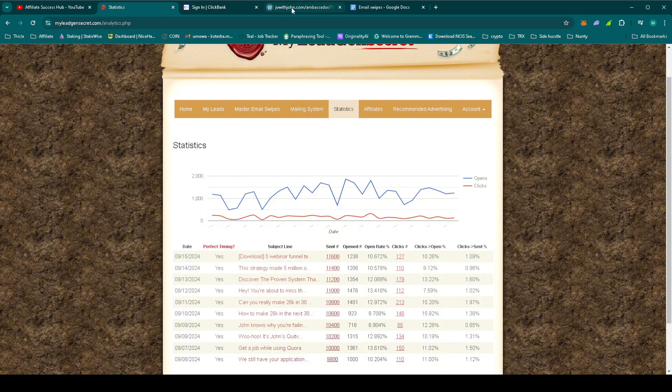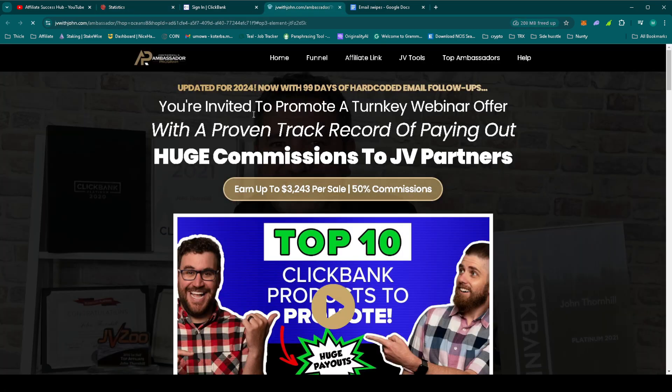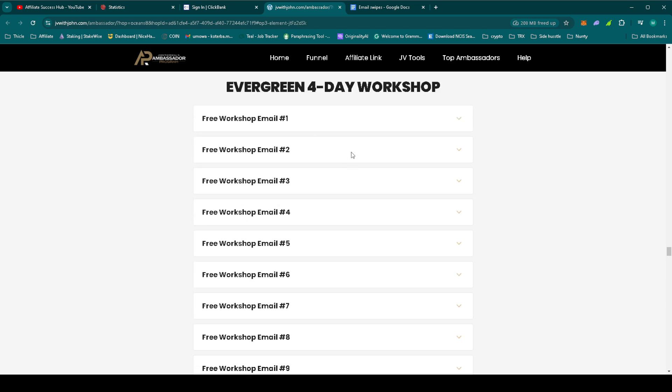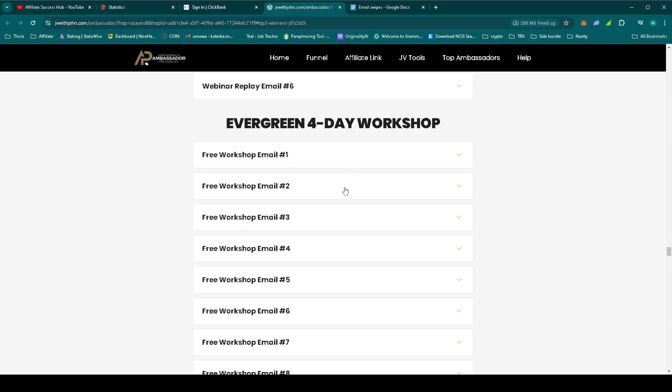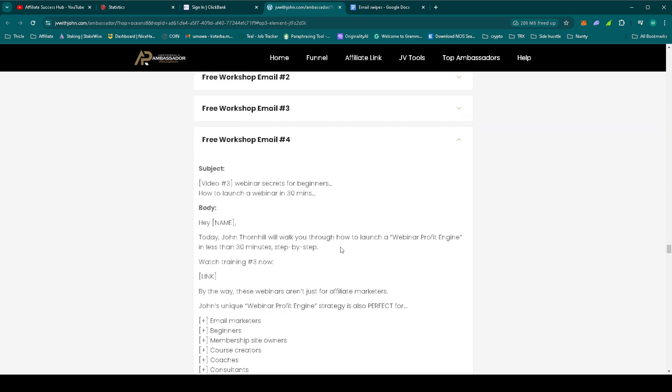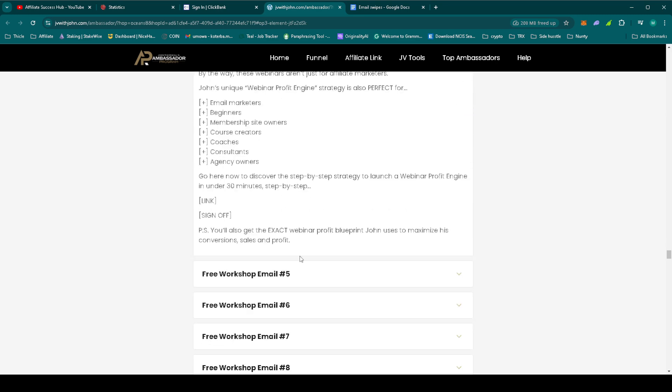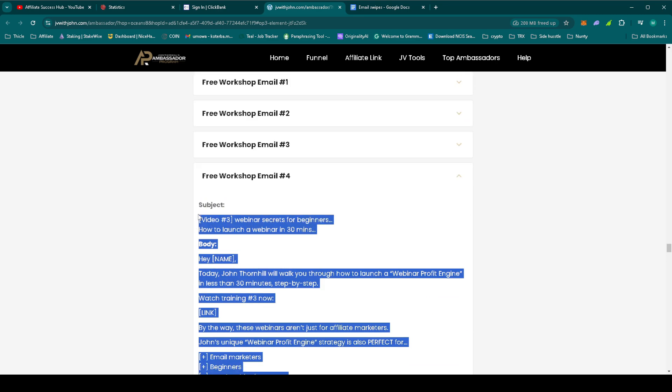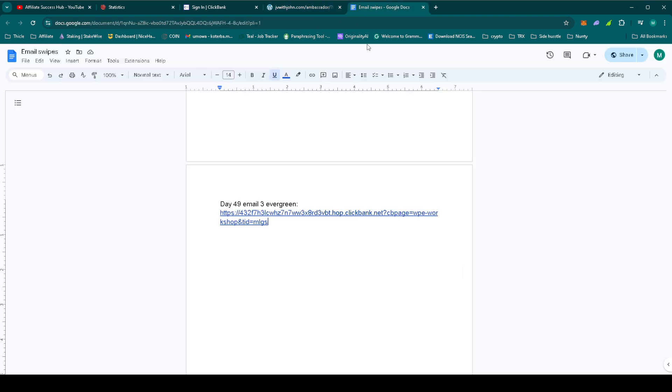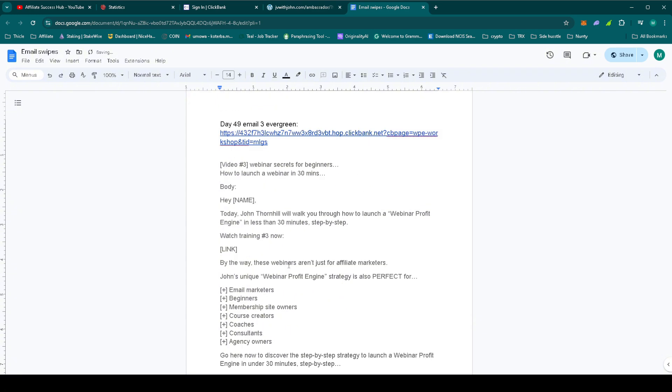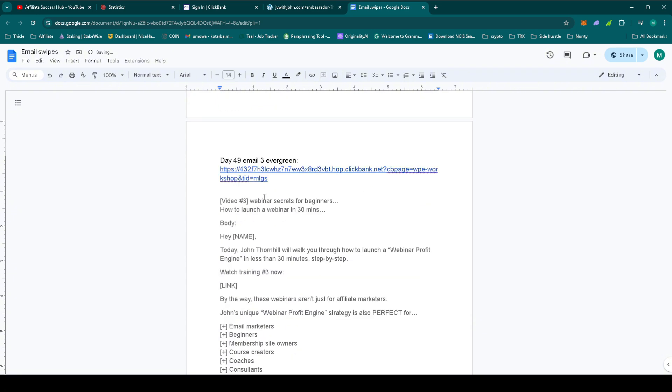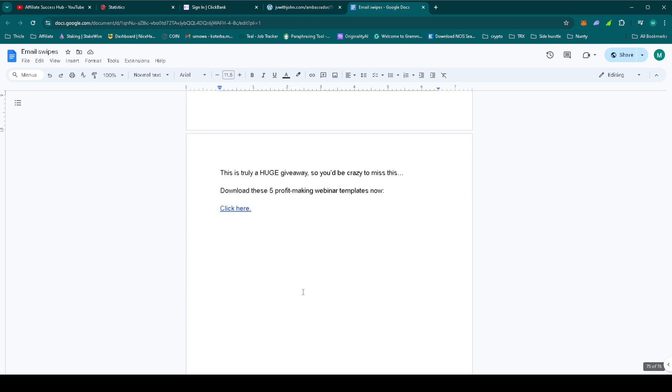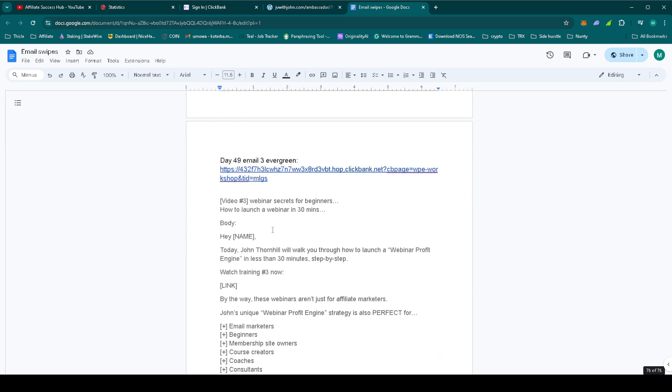So, let's set up today's email. Let's go to John Thornhill's Ambassador Program. Today we'll be using email number 4 from the Evergreen for the workshop. Let's copy the email. We already have the hop link since we're using exactly the same landing page. Let's make the necessary changes in the email body.